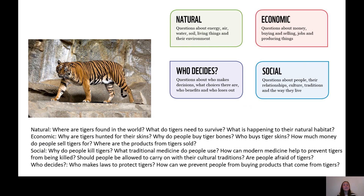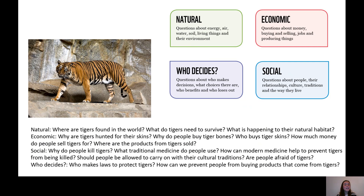The next category is Social — questions around people, their relationships, cultural traditions, and the way they live. My social questions were: Why do people kill tigers? What traditional medicine do people use? How can modern medicine help prevent tigers from being killed? And should people be allowed to carry on with their cultural traditions?